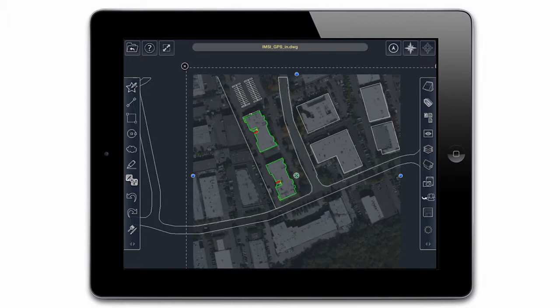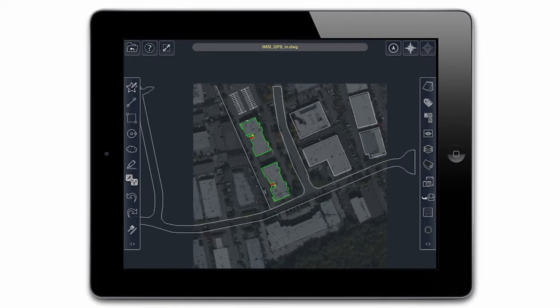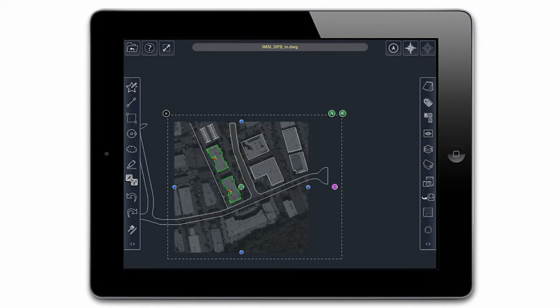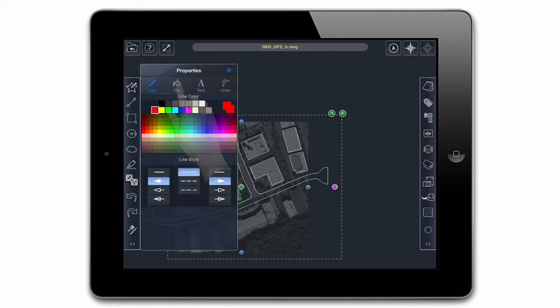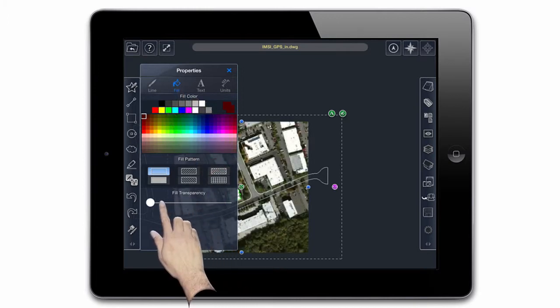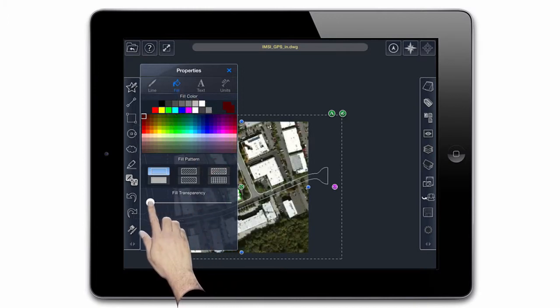You can now lighten or darken the map by adjusting the fill transparency. Tap the map to select it, then tap the properties icon on the right corner of the bounding fence that surrounds the map. Once properties are up, tap Fill, then use the transparency slider to adjust opacity.